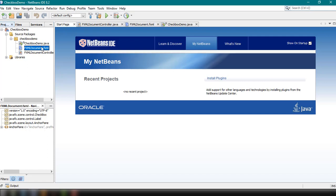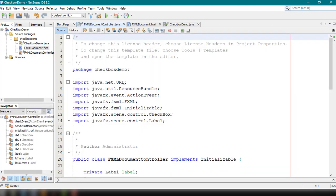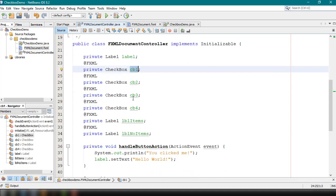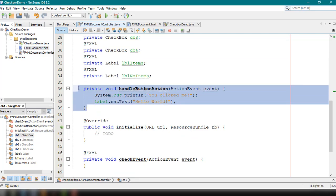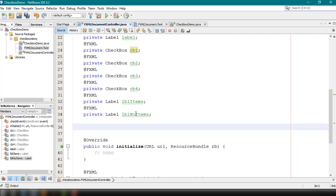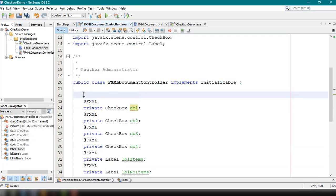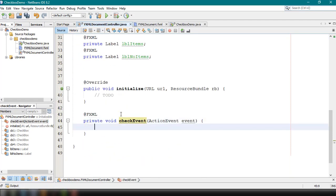Back in the NetBeans IDE, we right-click our FXML document and select Make Controller to update the controller. This adds the elements we defined in Scene Builder: checkboxes cb1, cb2, cb3, and cb4, and labels lbl_items and lbl_number_items. We'll remove the handleButtonAction method since we won't be using that.